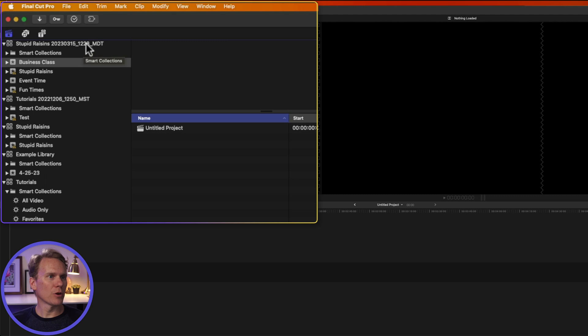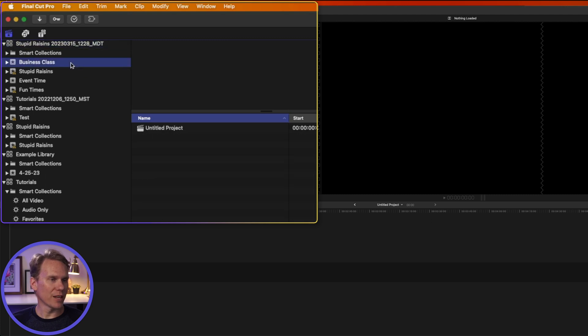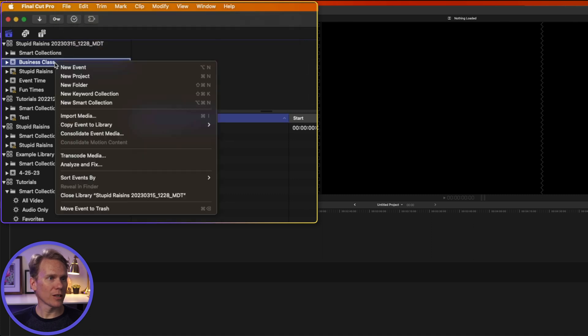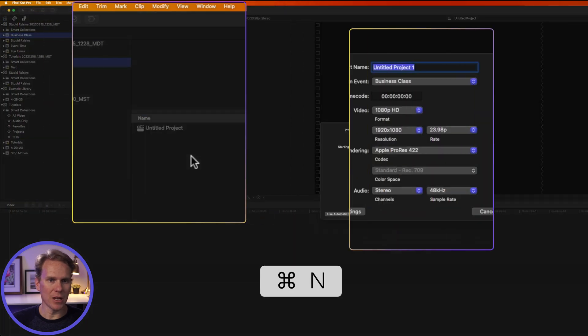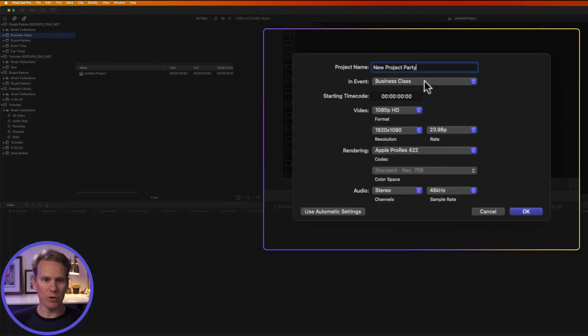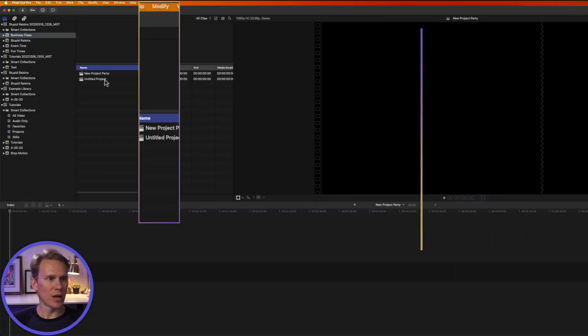In Final Cut Pro, select a library or an event that you want to create a new project in. Then go up to File, New, Project. Or, right-click on the event and select New Project. Or, even faster, just press Command N. Give your new project a name. You can change the event where you want it stored, and you can also set your format and resolution. Then press OK. So now we have a new project in this event.